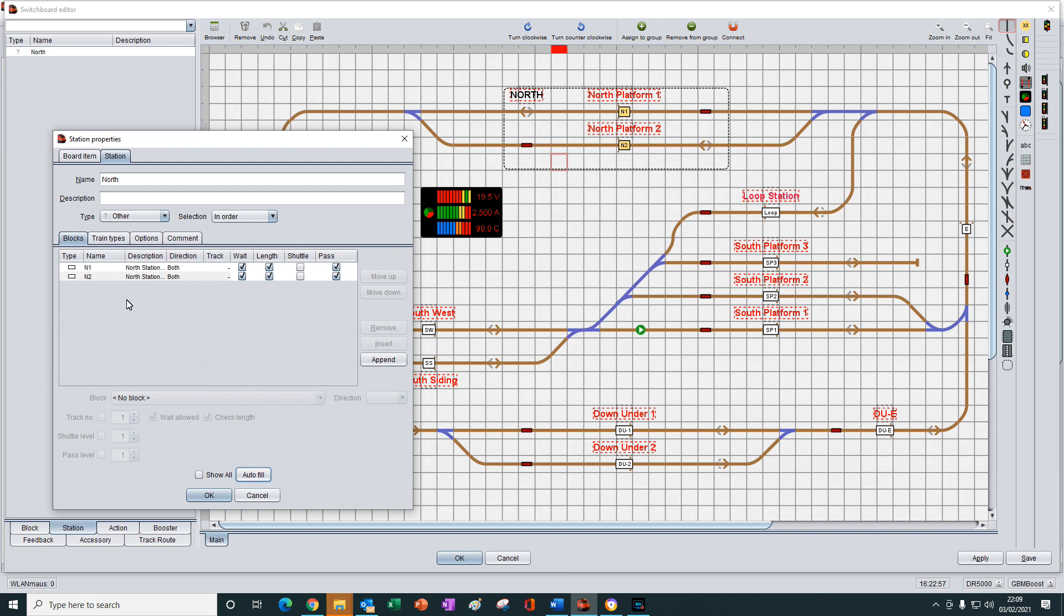Now, that's not a huge time saver on a small station like this. But with a large station with many tracks or a large yard, it can be very useful.